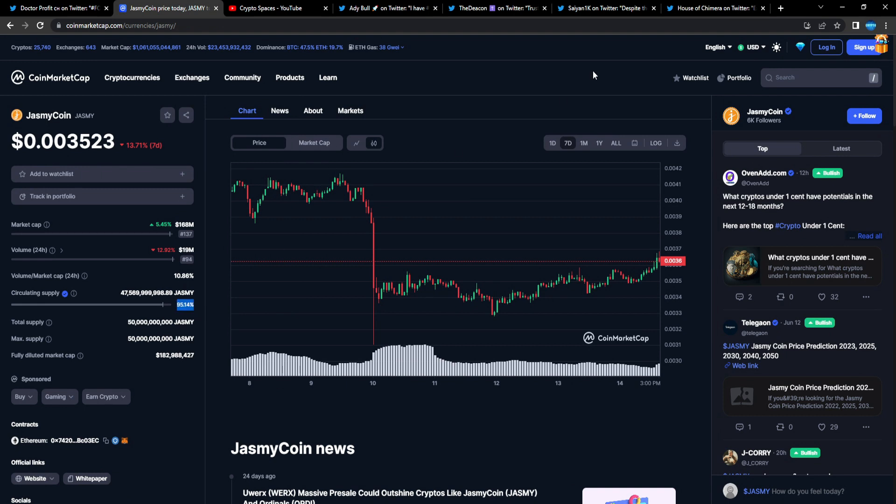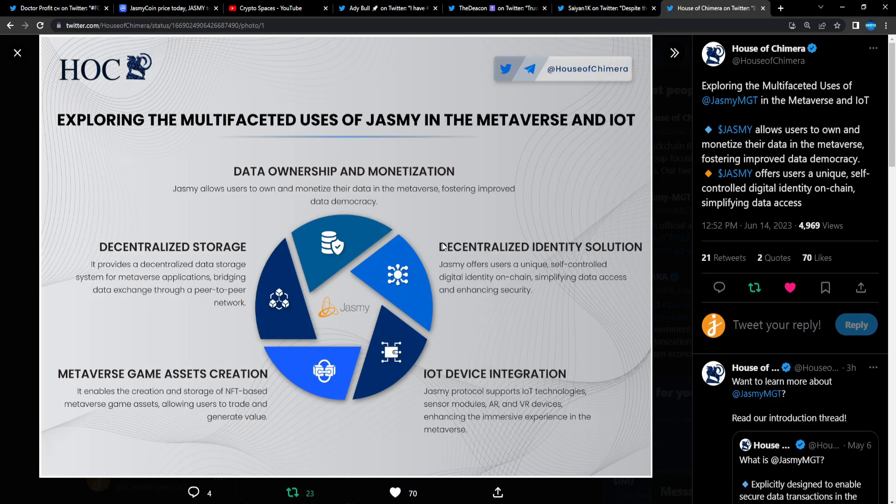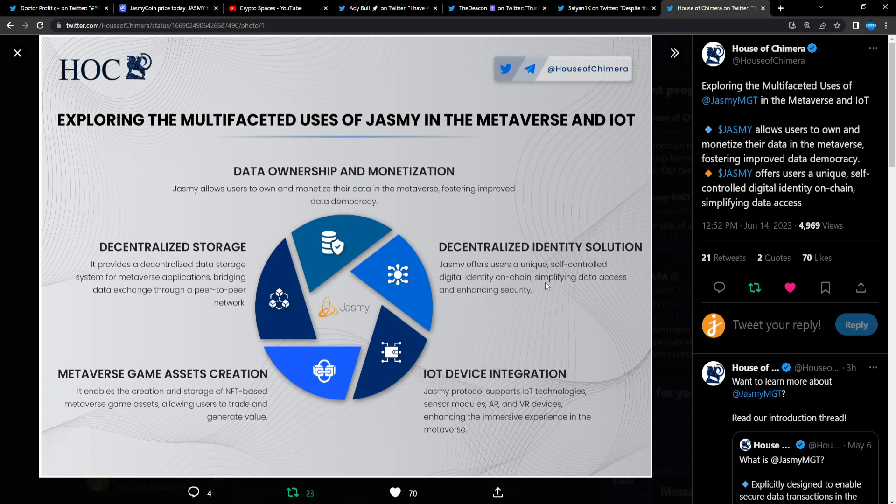You can't really be dumped on with 95% of the supply out. That's basically the whole supply. They got projects right now with like 5 to 10% of the circulating supply out. Decentralized identity solution—Jasmine offers users a unique self-controlled digital identity on chain, simplifying data access and enhancing security.